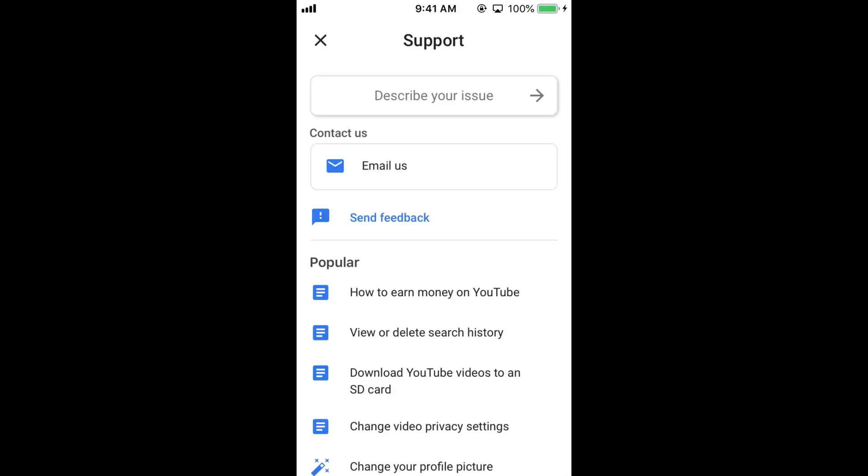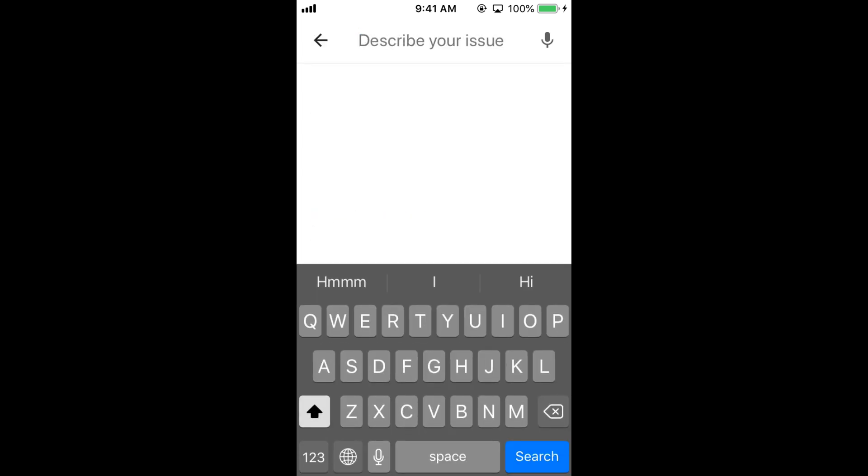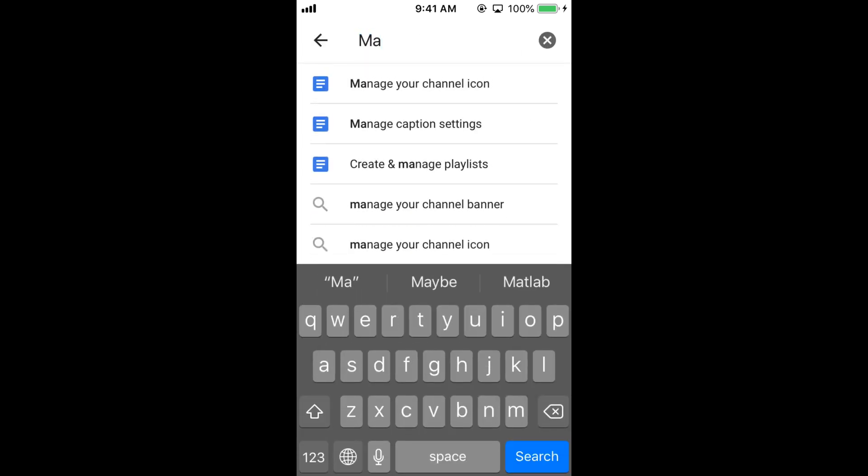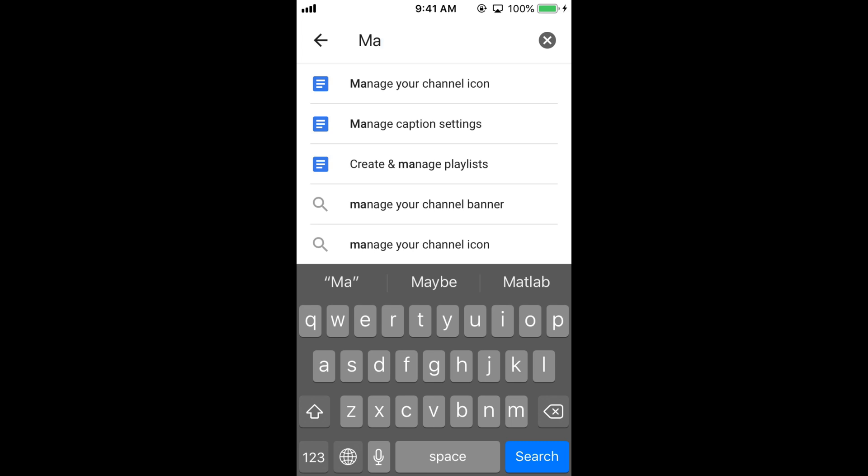Once you are here in the describe your issue section, just tap. And here search for manage your channel icon. Tap on manage your channel icon.